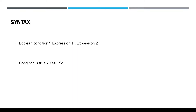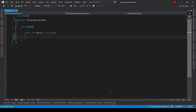Let's understand the use of the ternary operator with the help of an example. I have created a simple console application. Let's write a program which checks the largest number between two given numbers using the if statement, and later I will show you how to write the same program using the ternary operator.